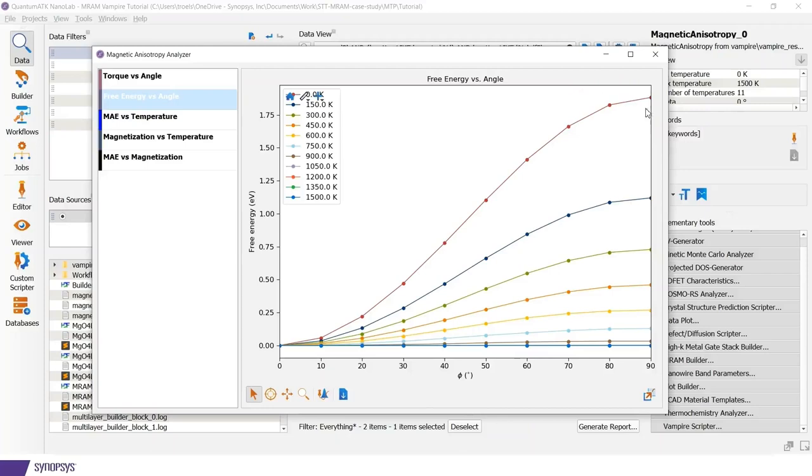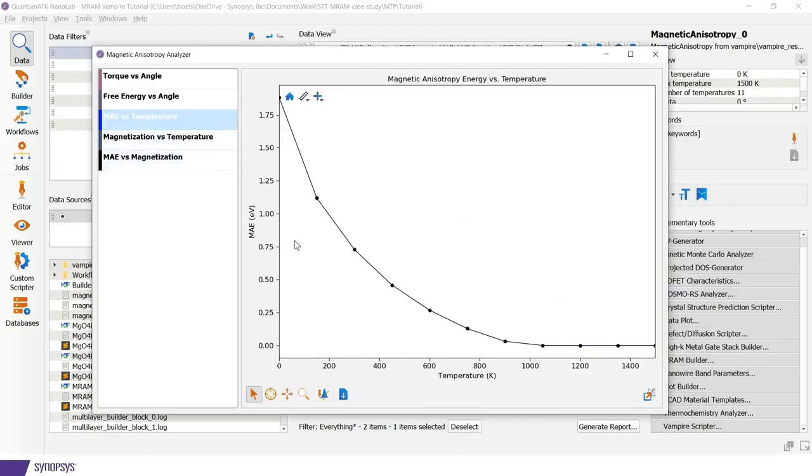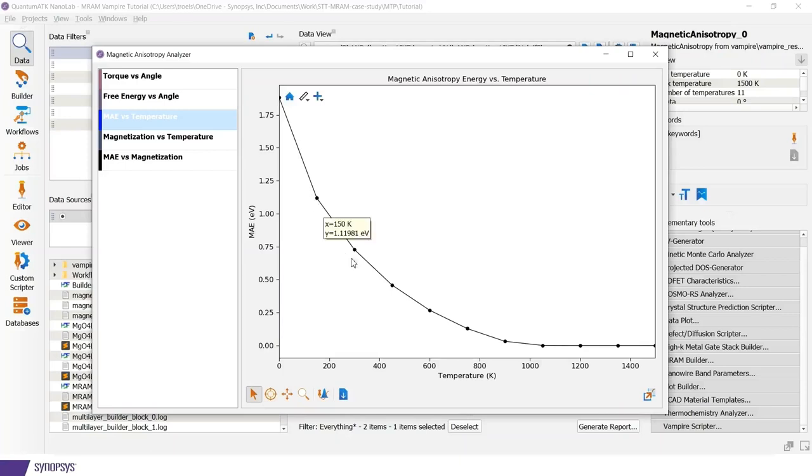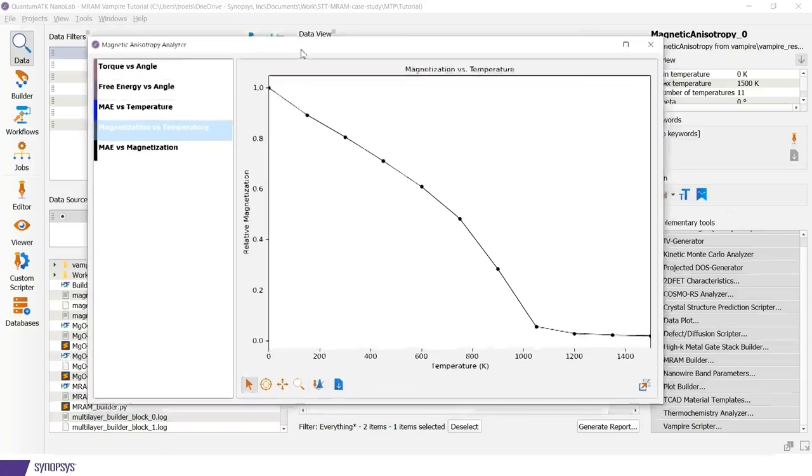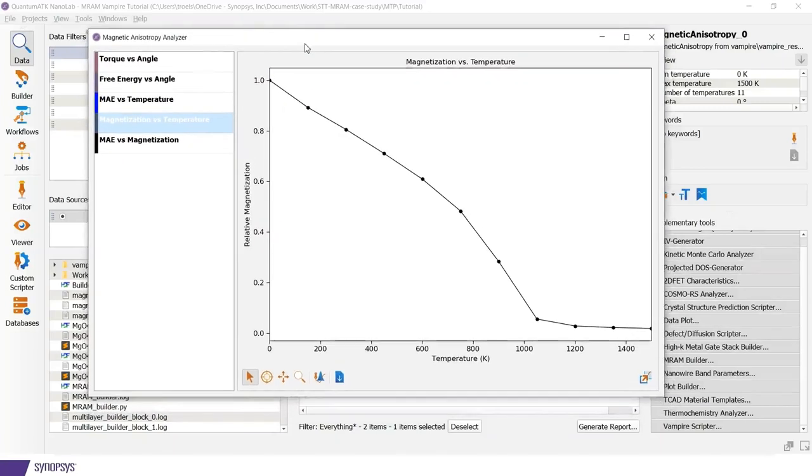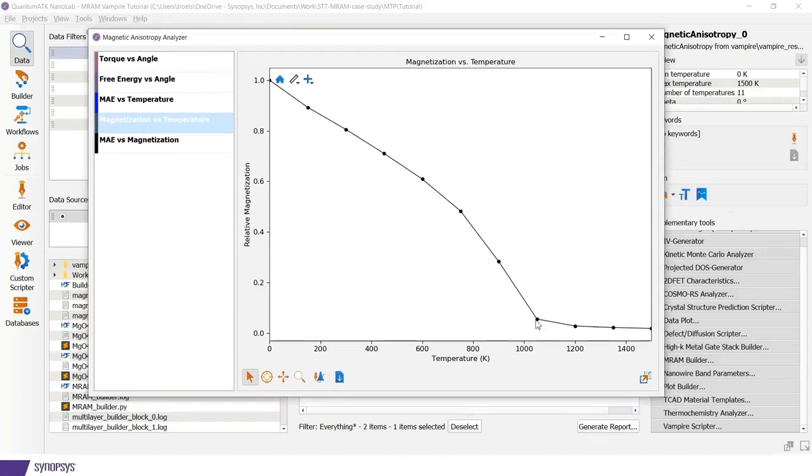This we can then take the maximum point here and plot as function of temperature. This is shown here in this third tab, where we have the anisotropy energy decreasing as function of temperature. And at some point it essentially goes to zero. We can also plot the corresponding magnetization. And this is similar to what you would get from a Curie temperature simulation. We see that the magnetization drops to zero, around slightly above 1000 Kelvin, as is expected for bulk iron.